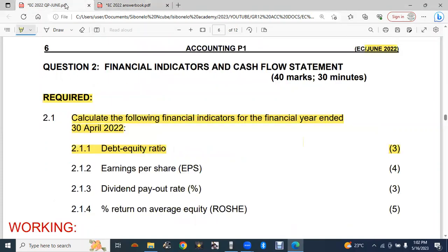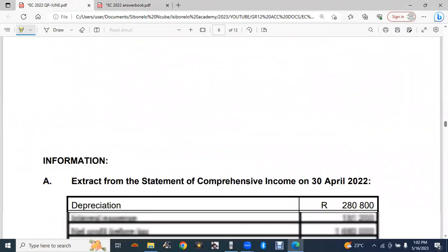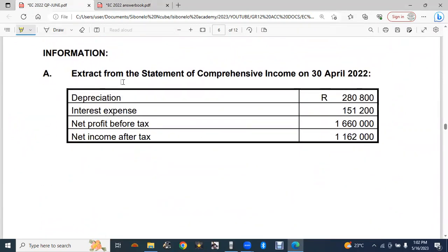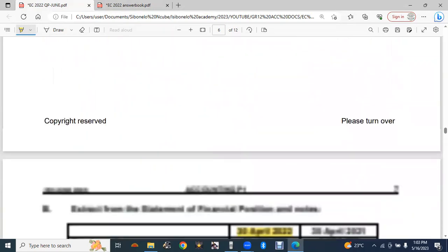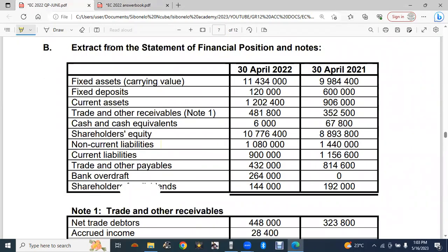We check the additional information for the required balances. The income statement extract is given, but liabilities and equity accounts are disclosed in the statement of financial position — the balance sheet. From the balance sheet extract, we look for two balances: the non-current liabilities balance for April 2022 is 1 080 000, and the shareholders' equity balance is 10 776 400.